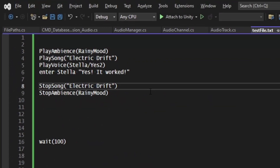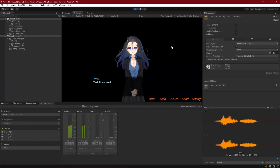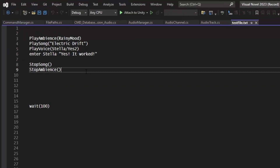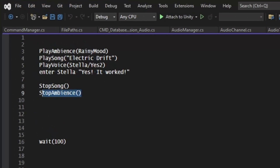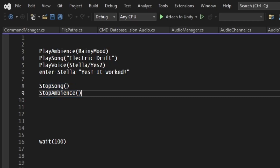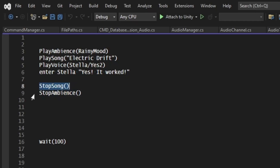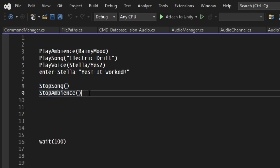Even better — if I know I only have one song playing I can just type 'stop song' or 'stop ambience' without specifying the name, making it even shorter and easier to write. It still makes sense: we're stopping the only ambient track that's running.